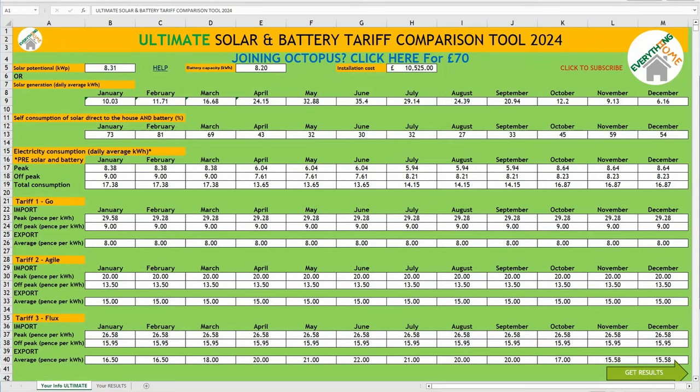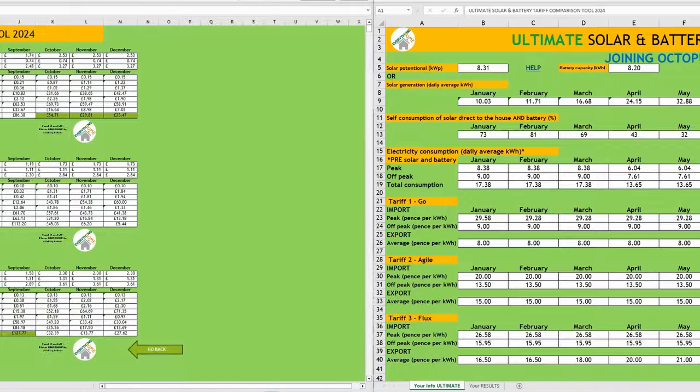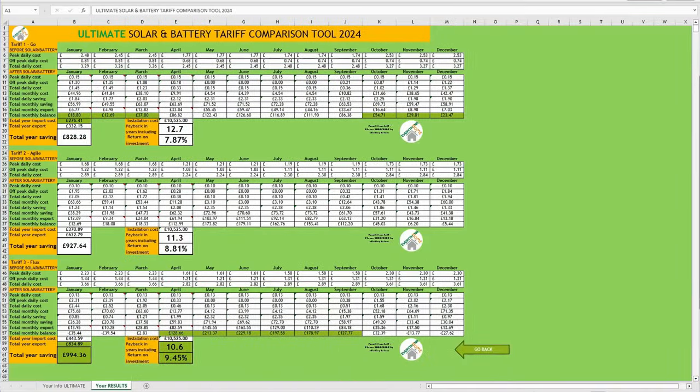In this video, I'll be running through my new month-by-month tariff comparison tool, how to use it, how to interpret the figures generated, and what tariffs I'll be looking to switch to this year to best increase my financial returns from my solar and battery system. And once we're done, you can download the spreadsheet and have a go running your own specific numbers too.